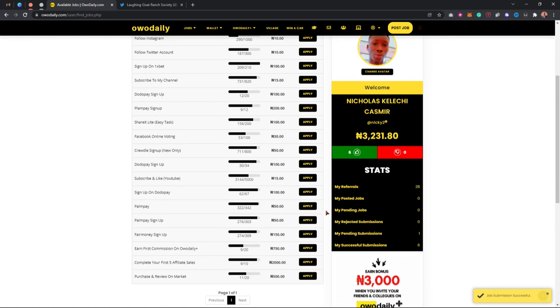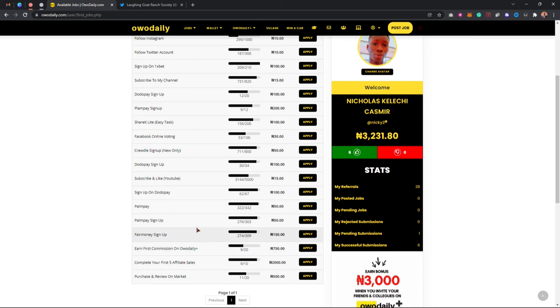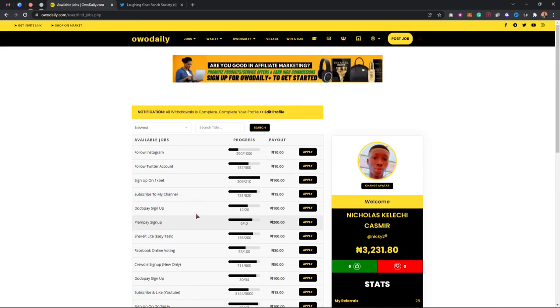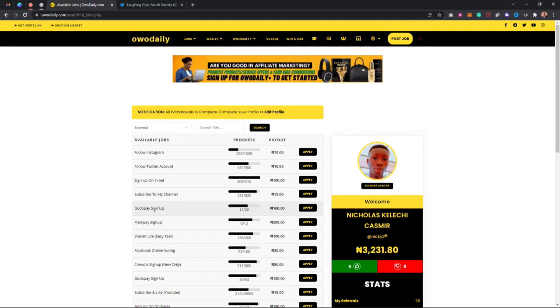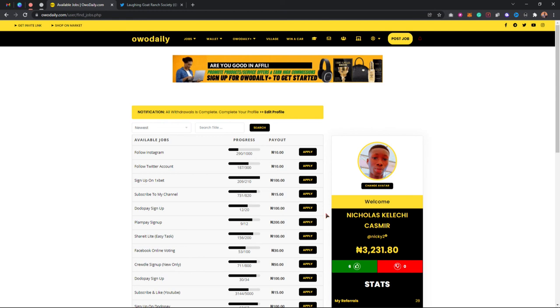I believe you guys can actually apply for tasks that have bigger earnings. As you can see, you can earn 200 Naira when you sign up on PalmPay, you can earn 100 Naira when you sign up on other platforms, and lots more.